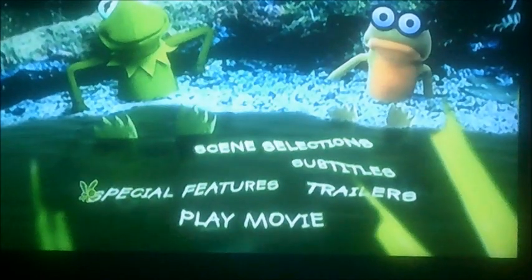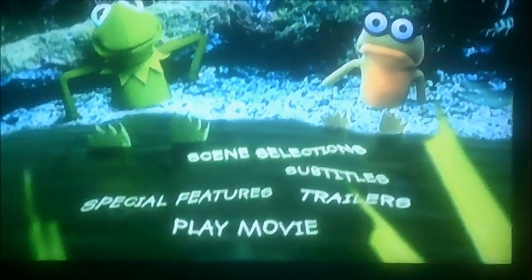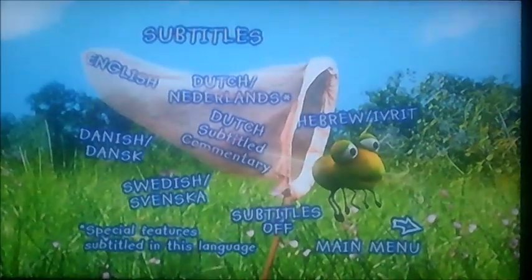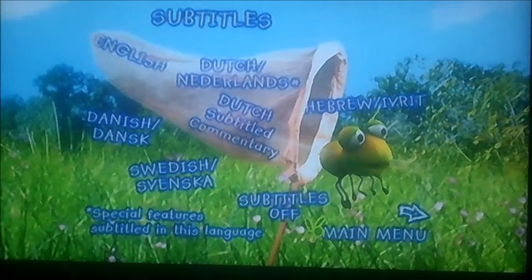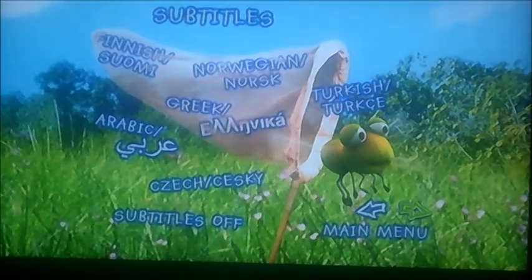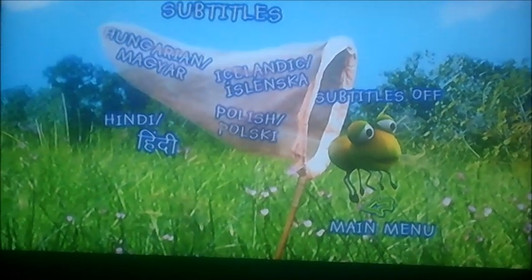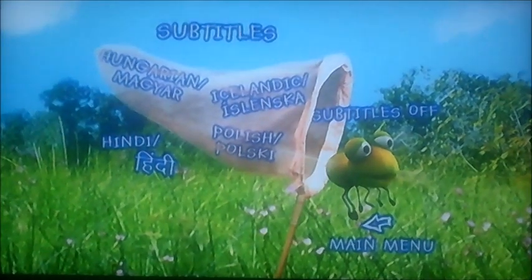And moving on to subtitles next. Now as you can see, subtitles are all in different languages. And that's all there is.